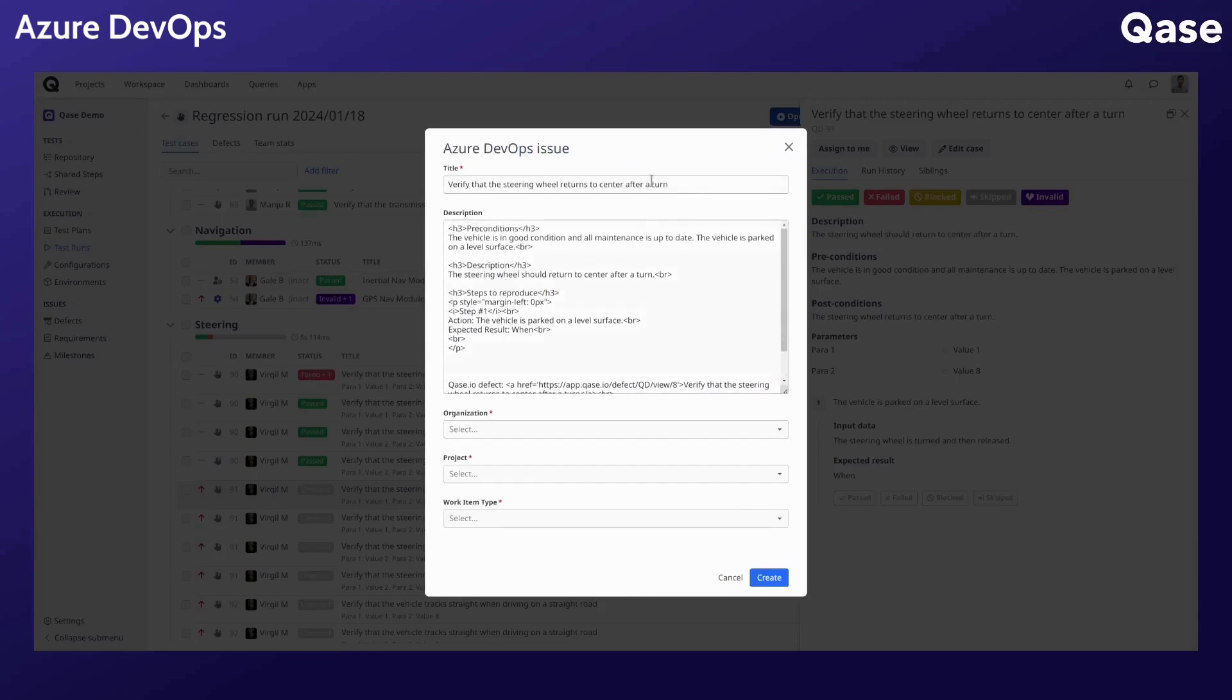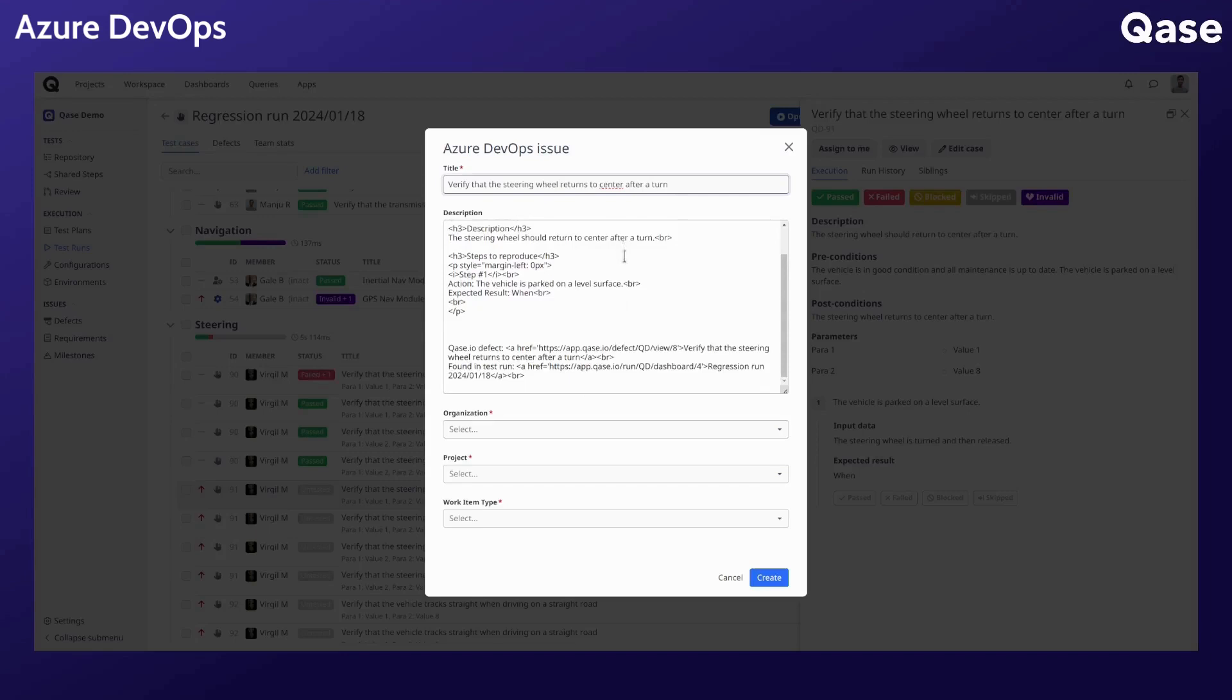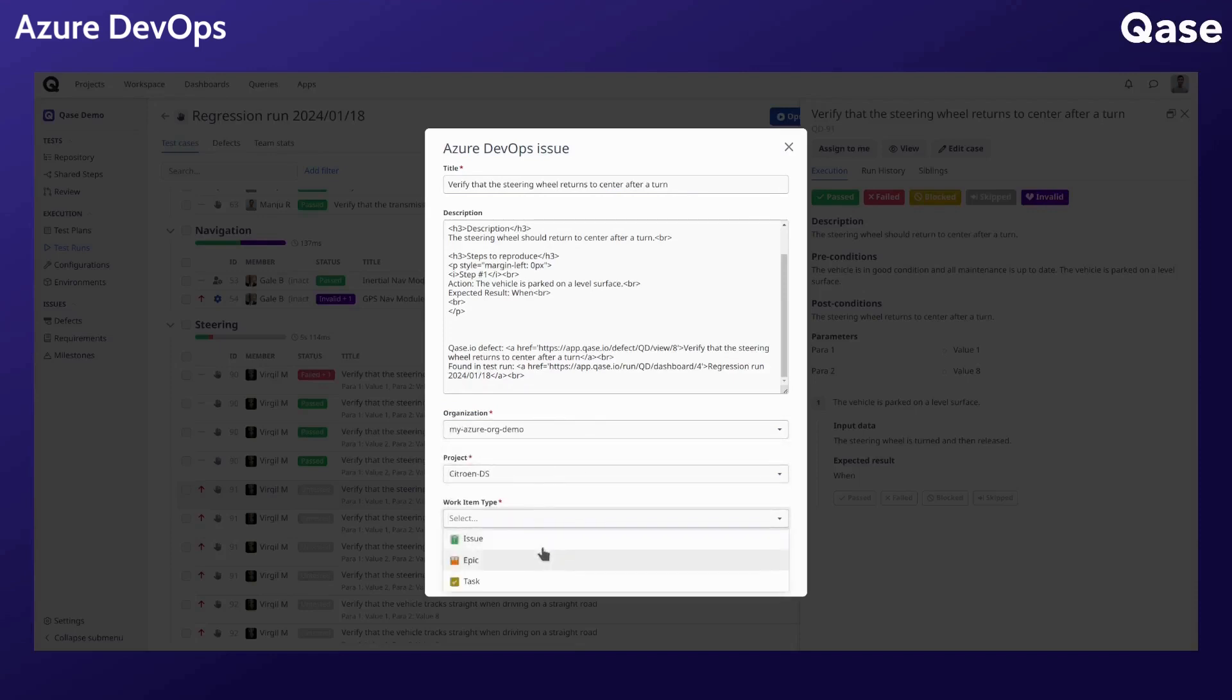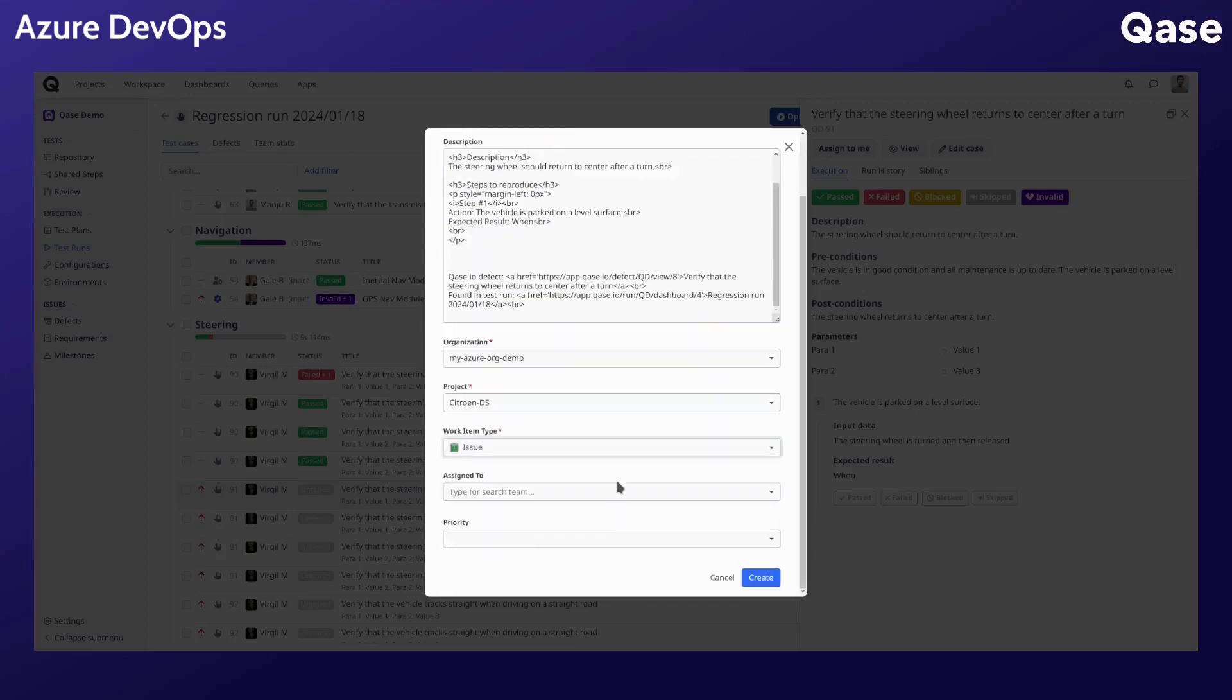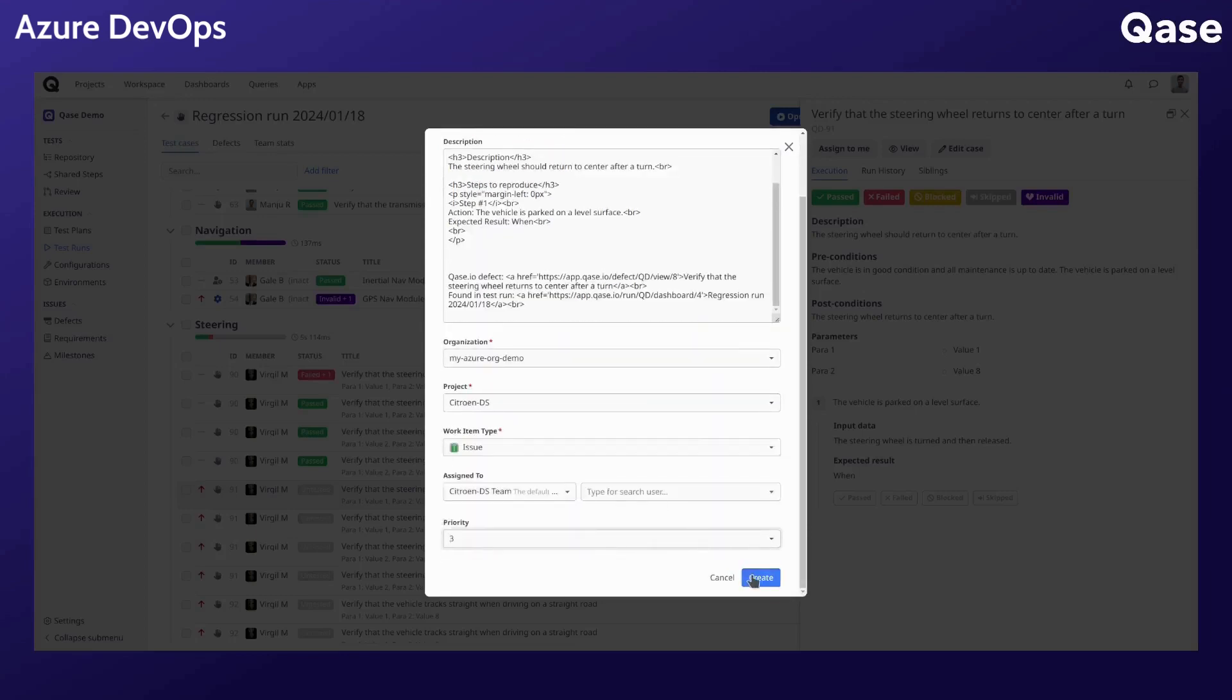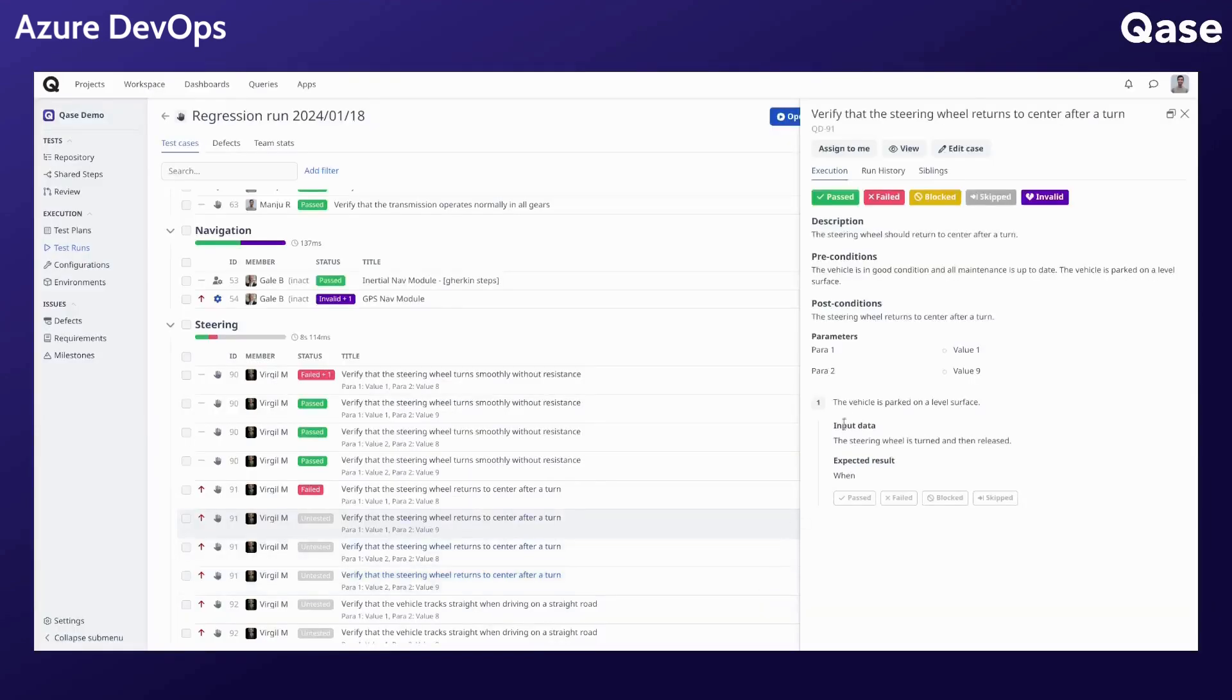Once all the required fields are filled, click create. A link to this work item can be found under the defect section of the test run under external issues.